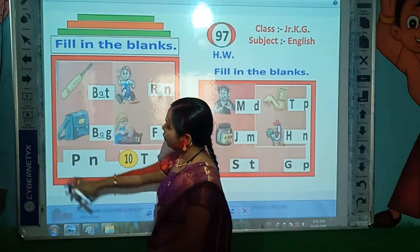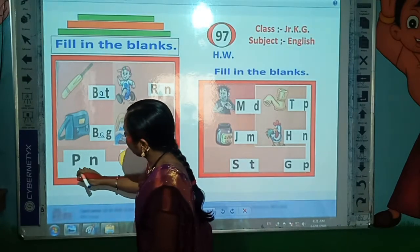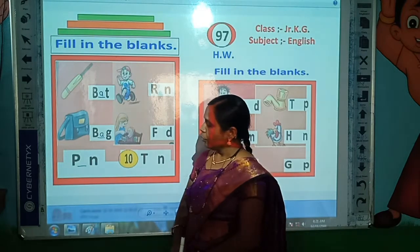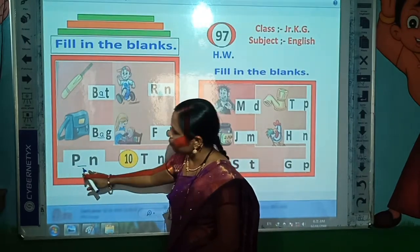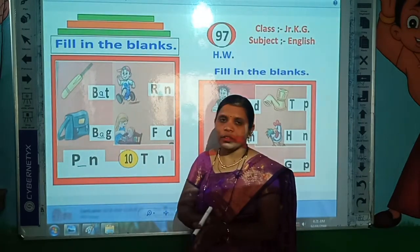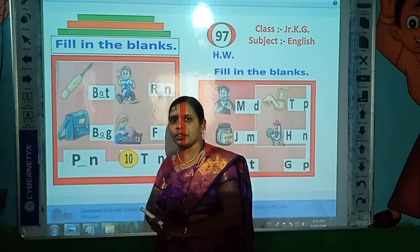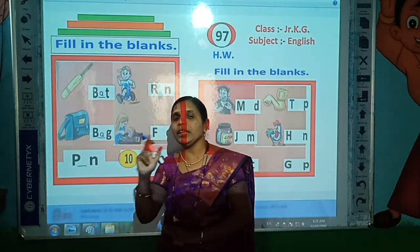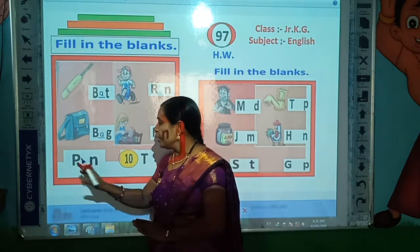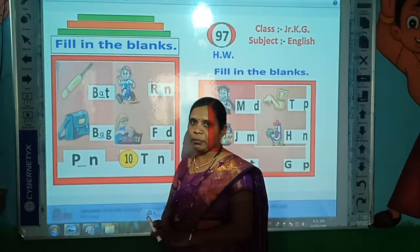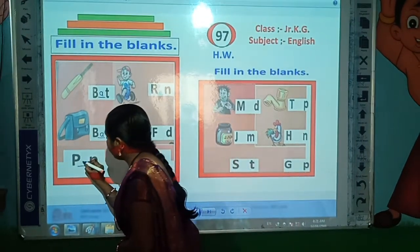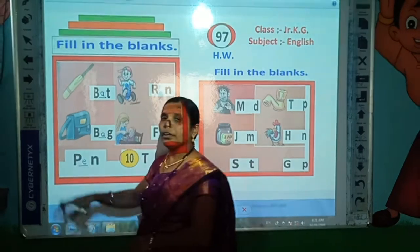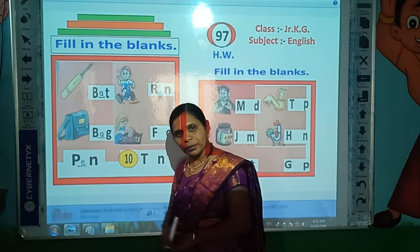Now look here — P-N. What is the spelling here? And which letter is missing here? Correct. P-E-N, pen. E is the missing letter. So write here E. P-E-N, pen. P-E-N, pen.